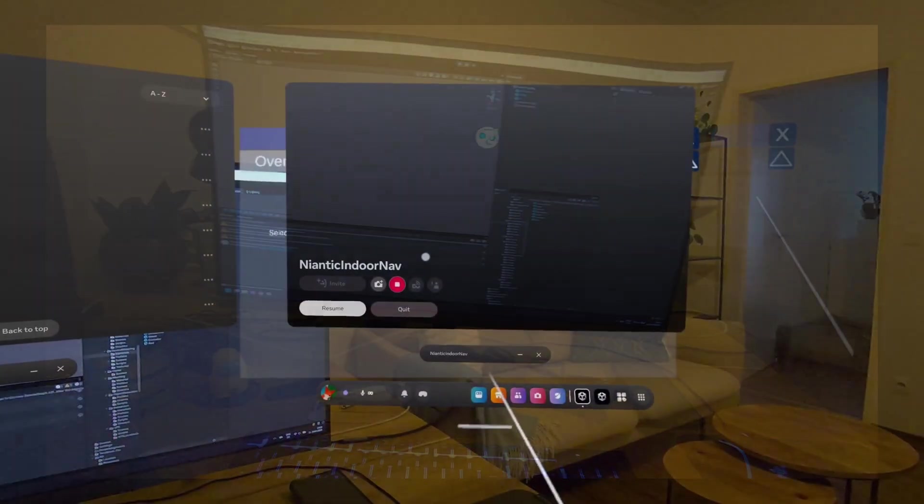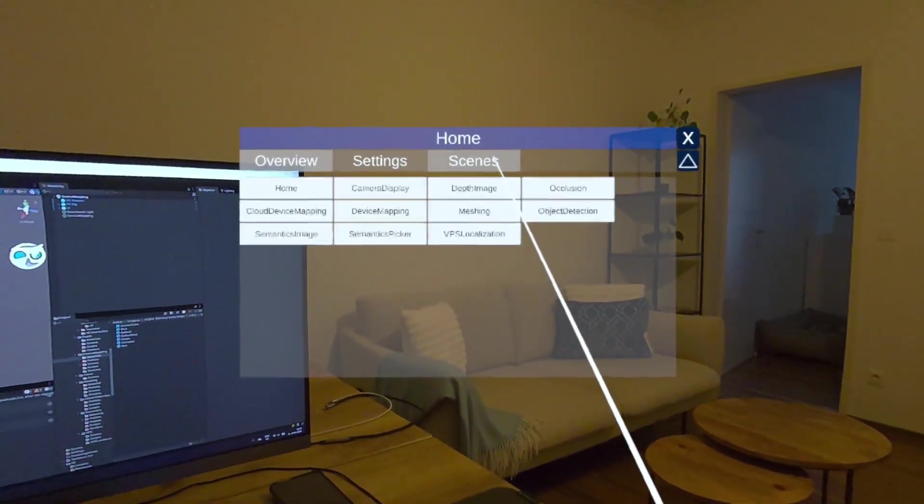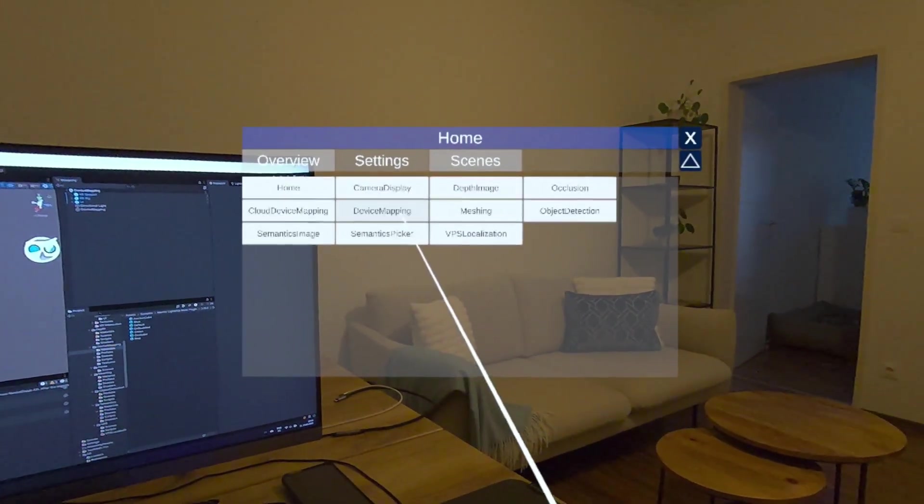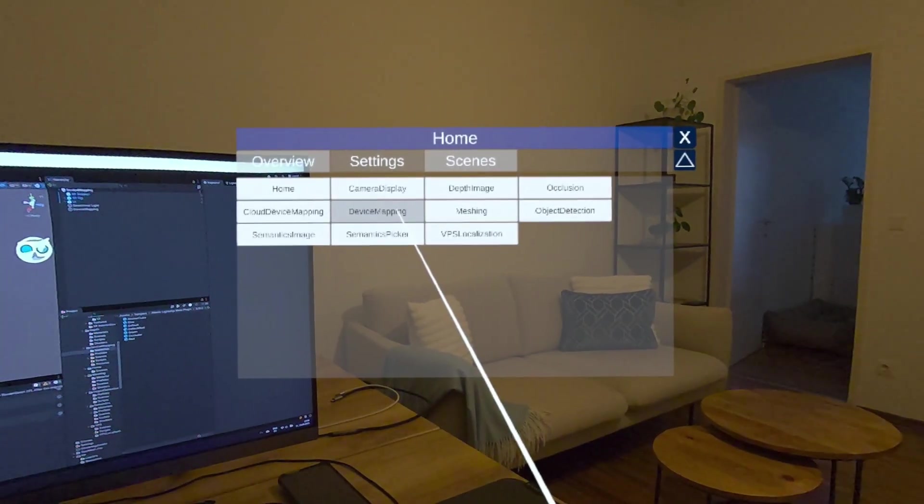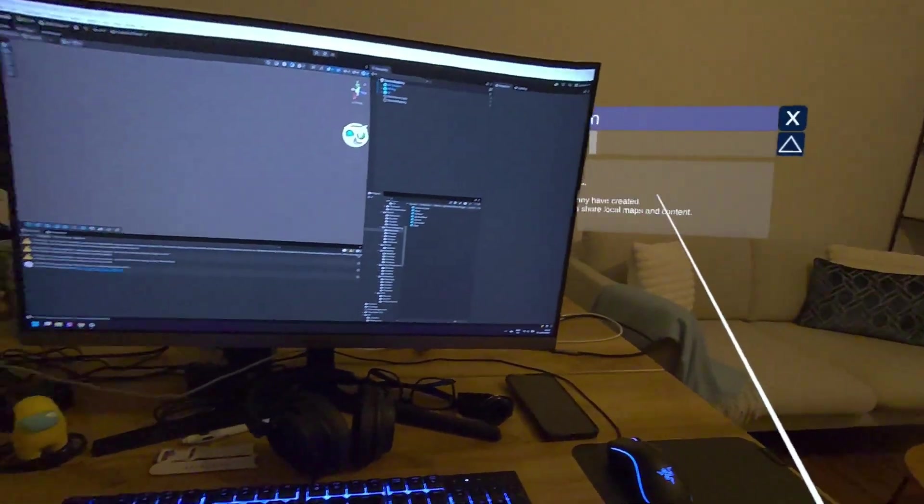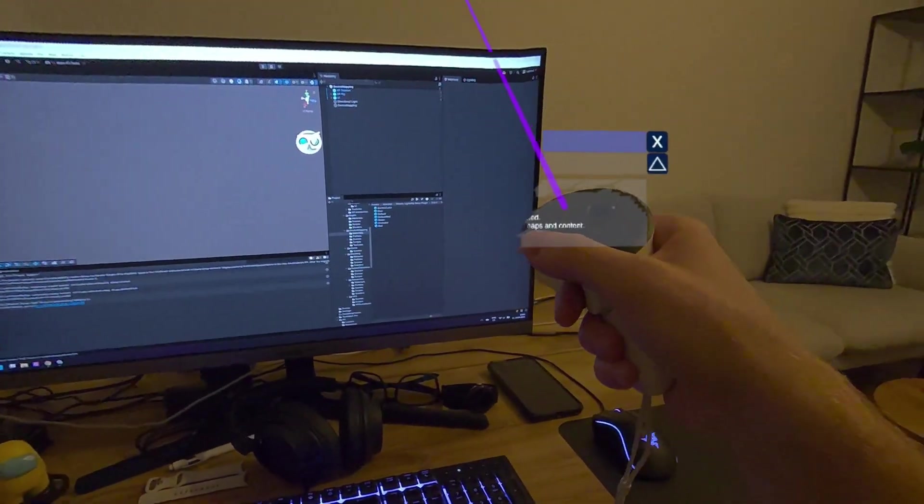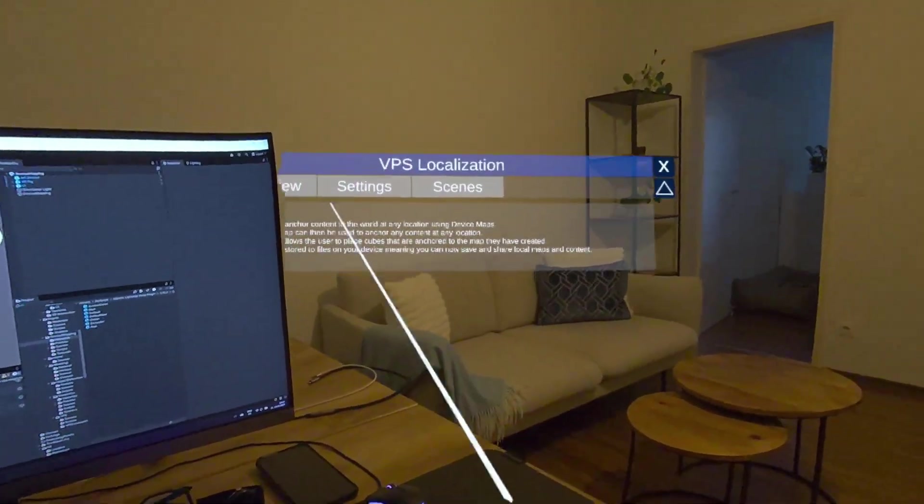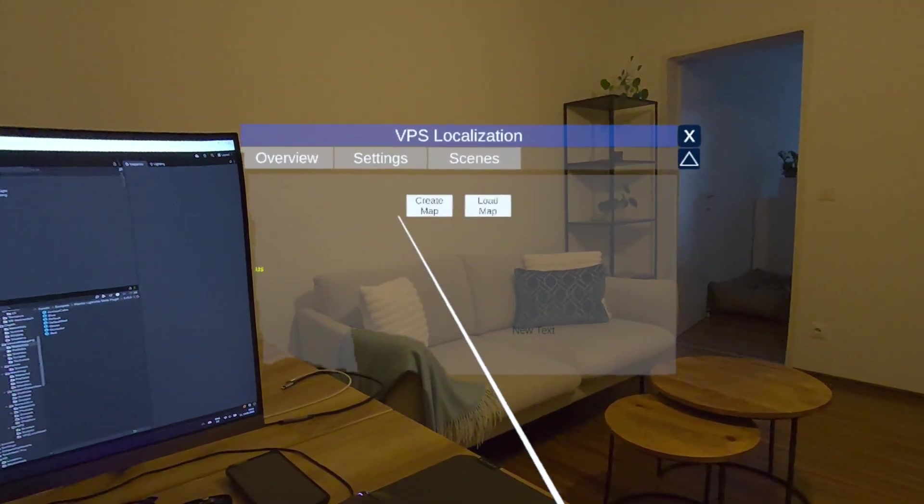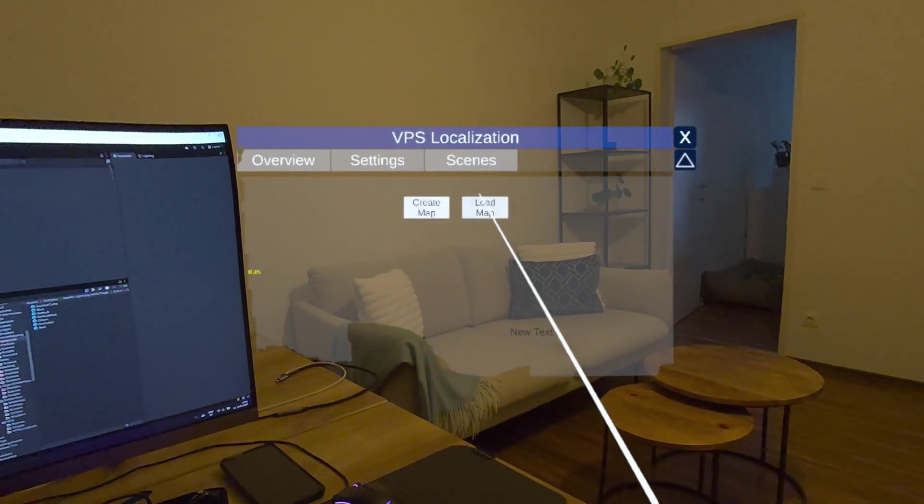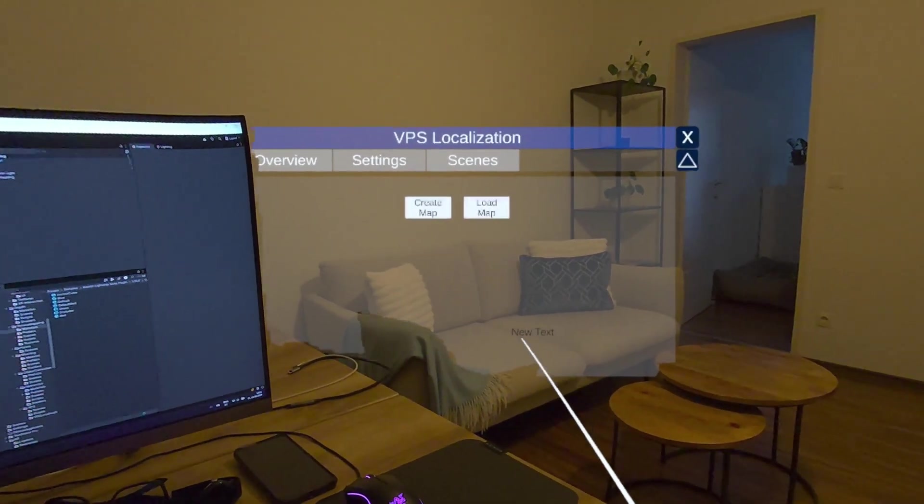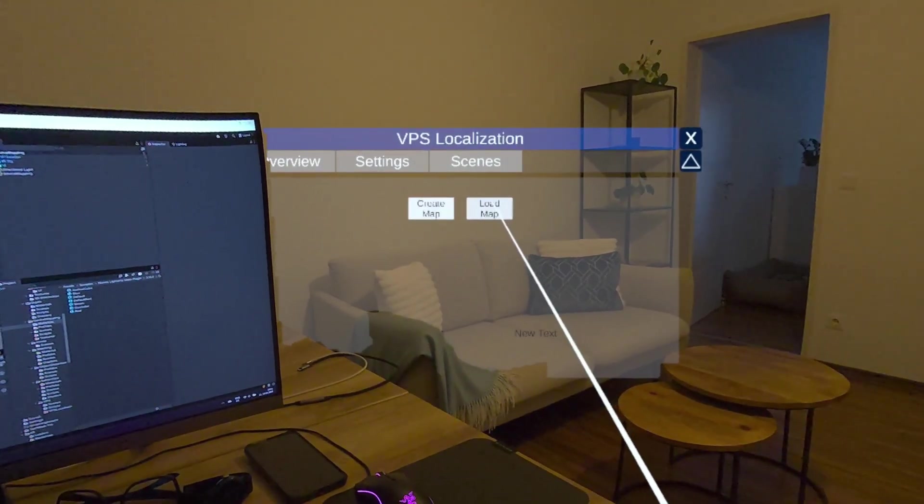First of all, I put together a Unity project which we will dive into later. But first, let's have a look at the Quest application. Here we are. This is the demo application and I modified the device mapping sample and added occlusion and the whole device mapping with placing some cubes.